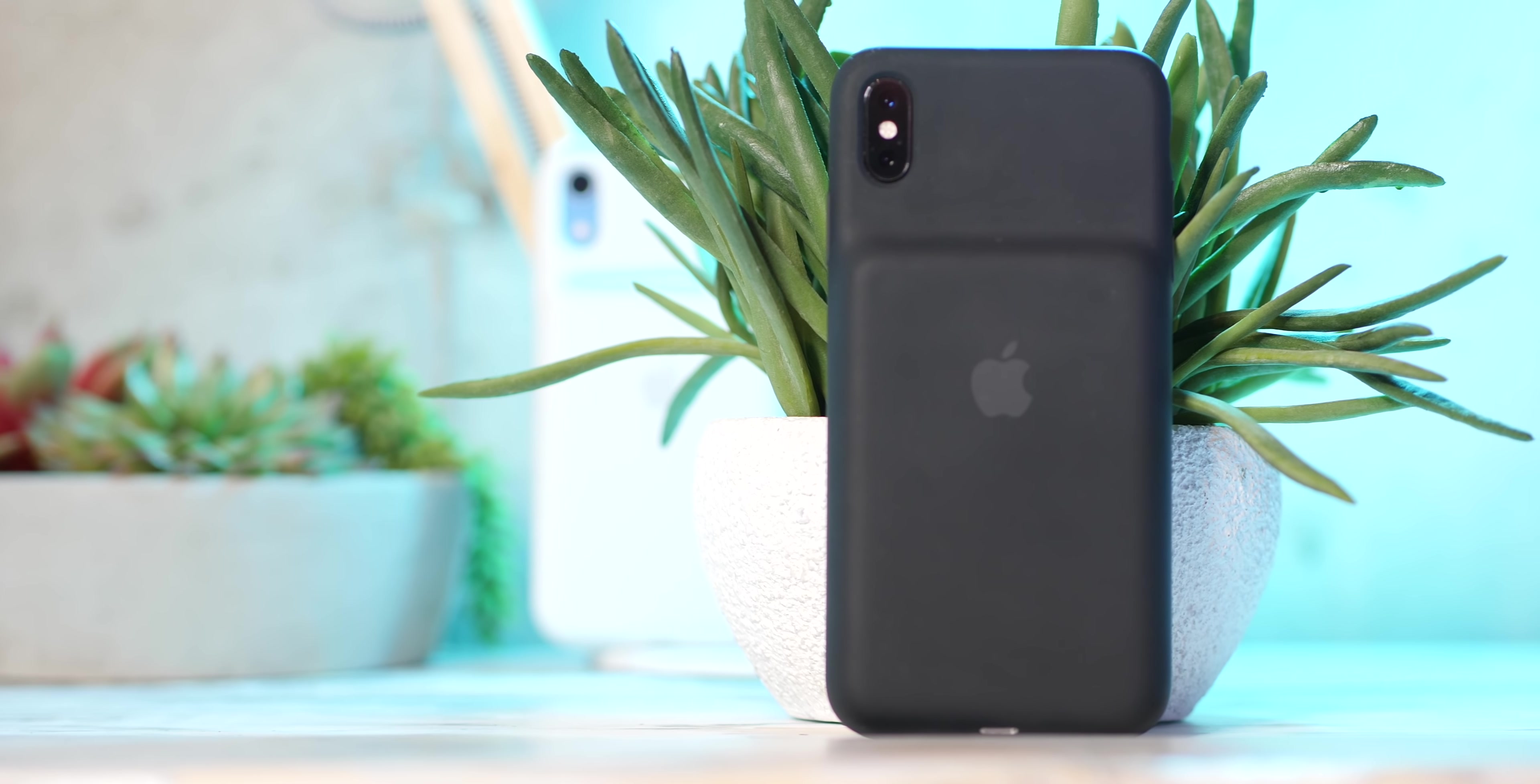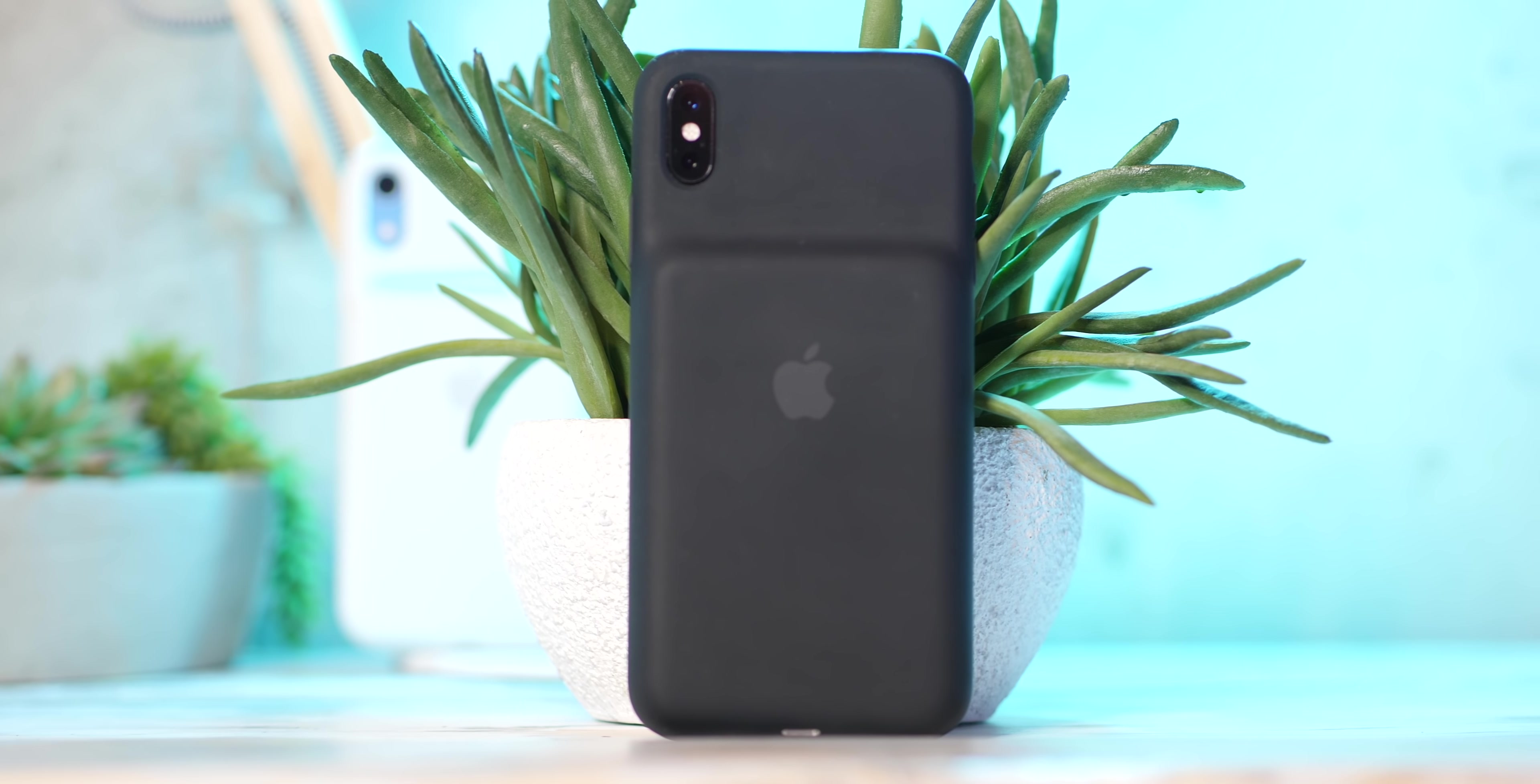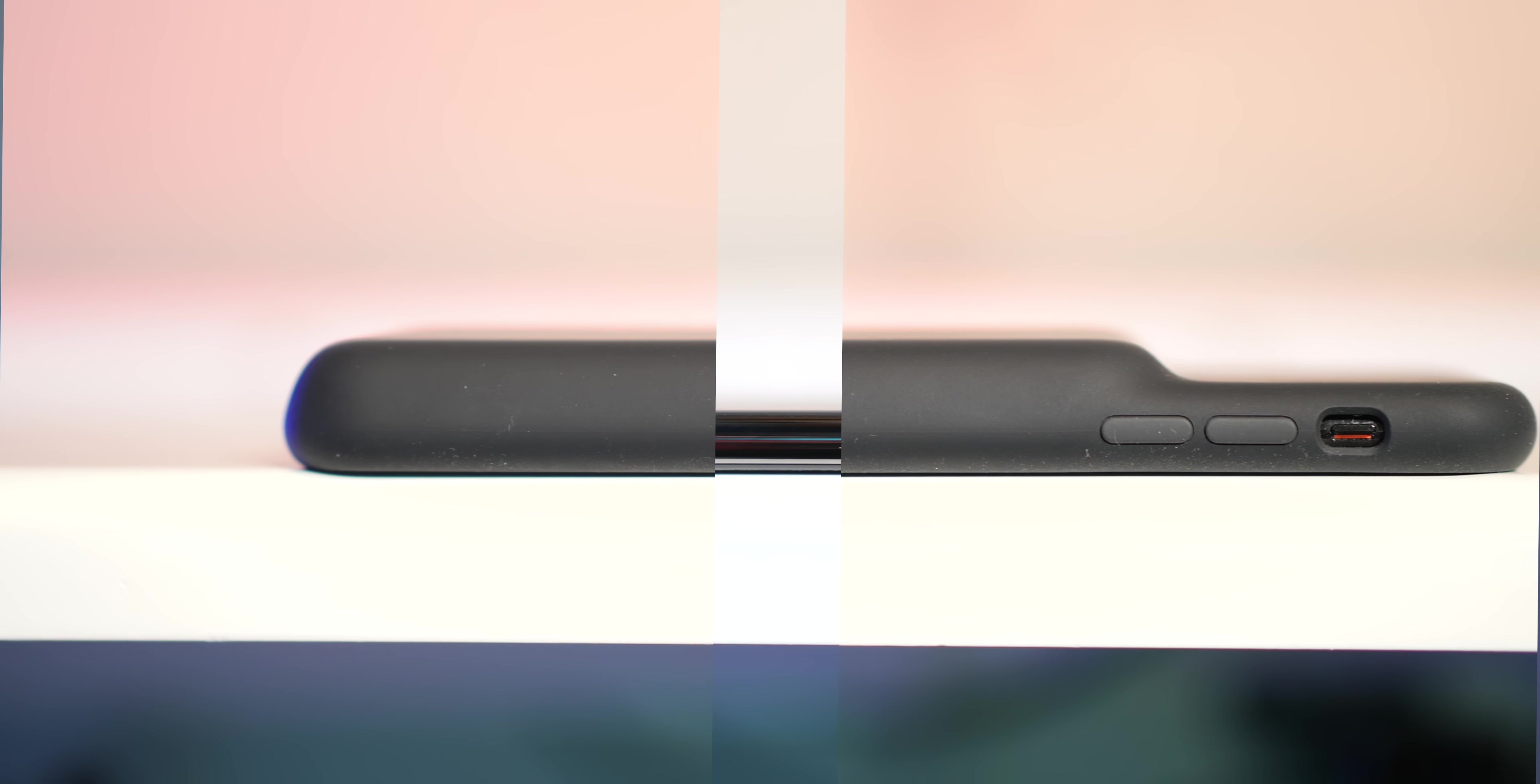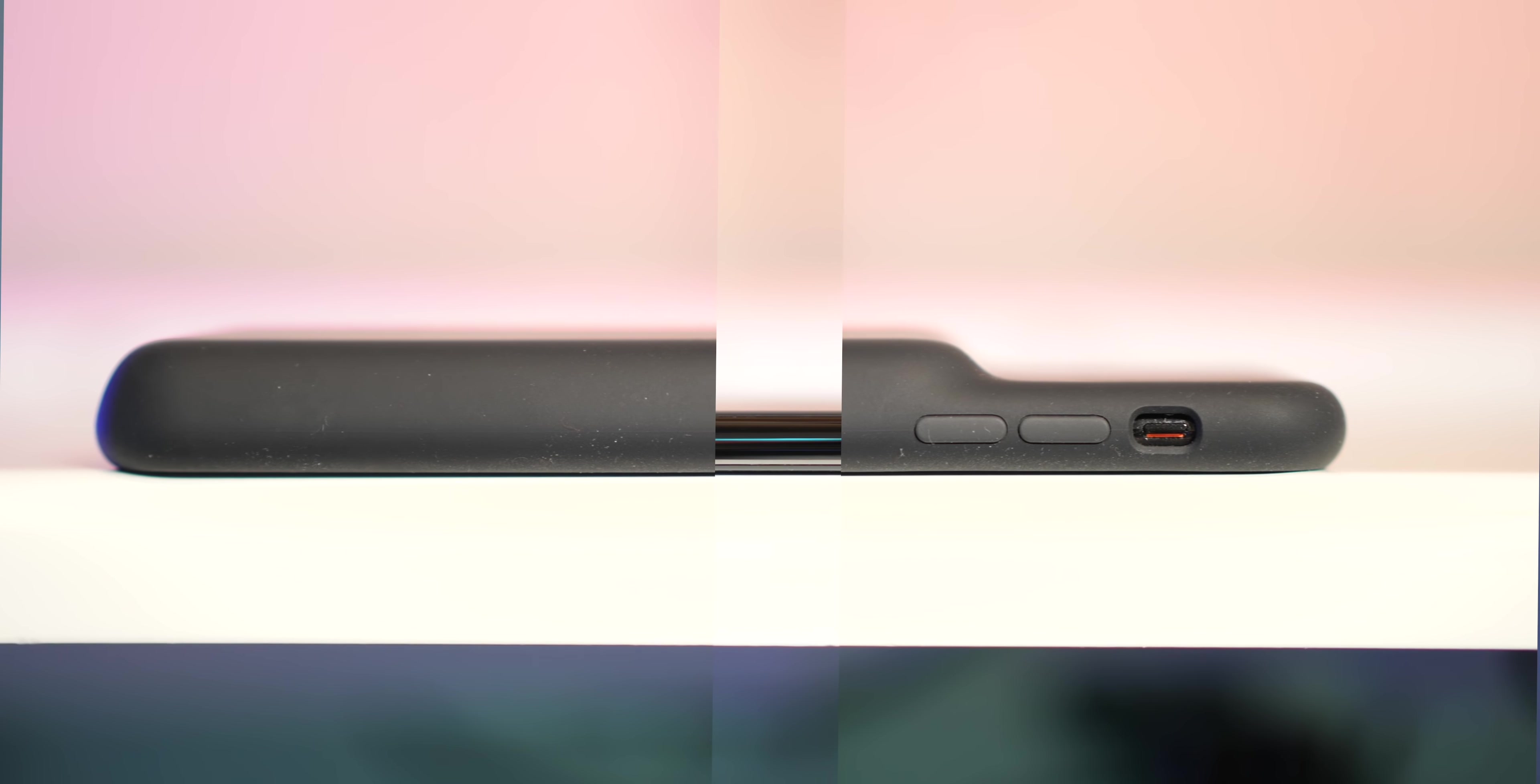But people who want a battery case already know that and they're prepared to deal with it. I've seen some other reviewers saying that the extra bulk makes the case harder to hold or harder to use and that just hasn't been the case for me on the XR or even on the huge XS Max. Now, remember I said I like that soft touch silicone feel? Well, I do.